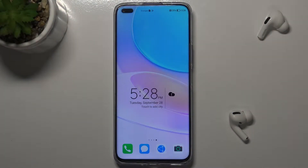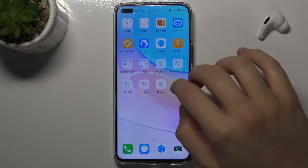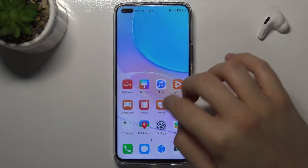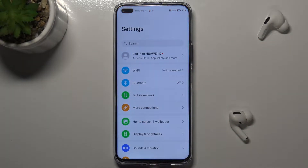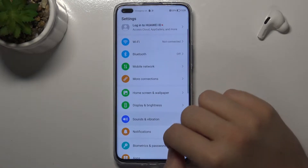Welcome! If you want to find and manage sound settings in your Huawei Nova 8i, you have to open the Settings first, then scroll to Sound and Vibration.